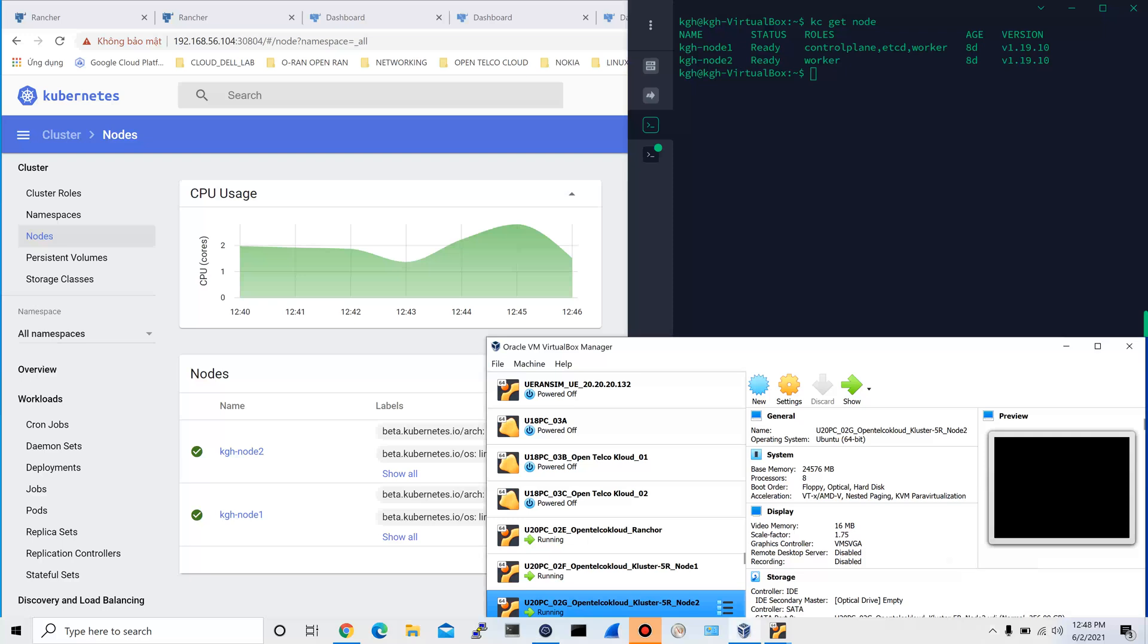We deployed EPC PacketCore system onto the Kubernetes cloud cluster already. In this video, we will deploy the eNodeB and the UE onto the same Kubernetes cloud cluster, onto the same network namespace. After the eNodeB and UE are deployed, they will initiate the connection with the PacketCore system. Then we will see the traffic and the logs from that connectivity. Let's do that.